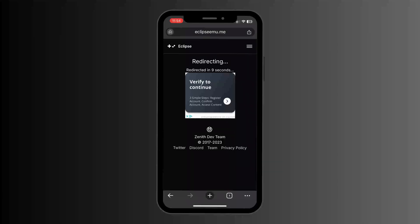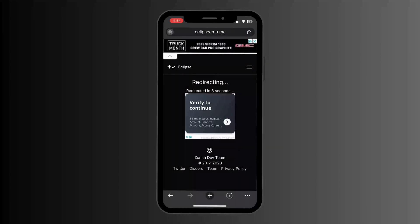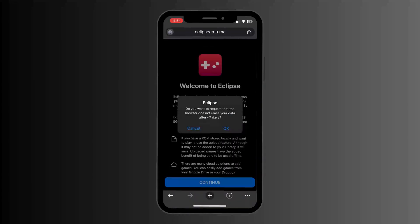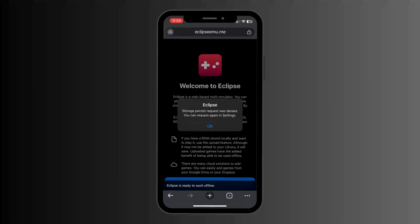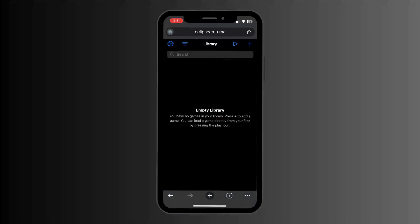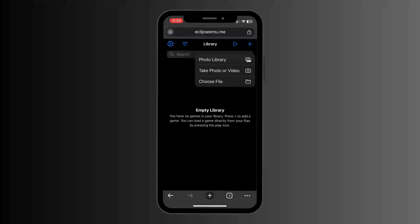You're going to be redirected from this page, so just let it load for a bit. Once it's done loading, click 'OK,' scroll down, and click 'Continue.' From here you want to click on the play button.